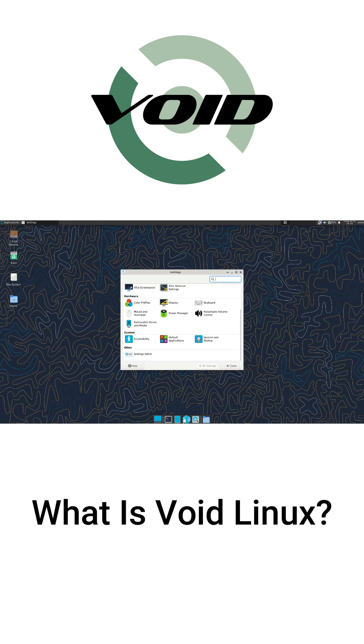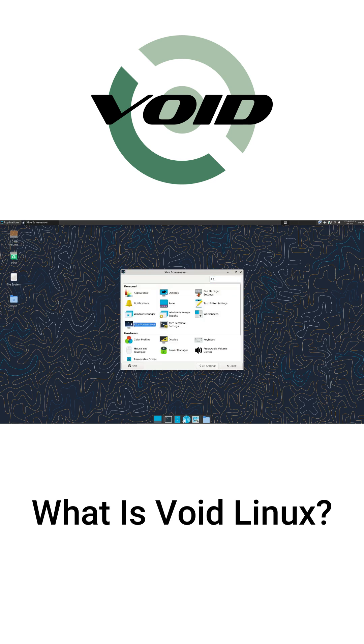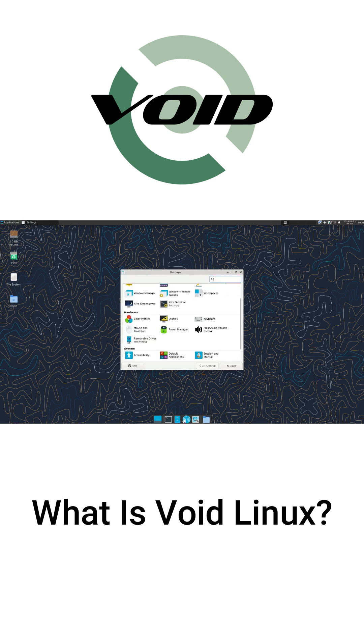VoidLinux stands out because it's an independent distro, not based on others like Ubuntu or Debian. It uses its own package manager called xBPS, which is super fast and efficient.